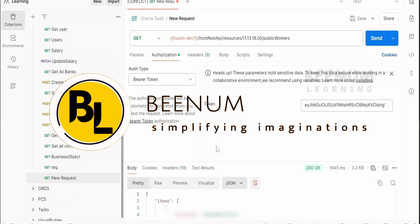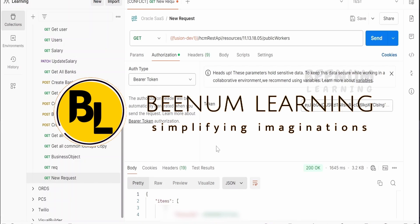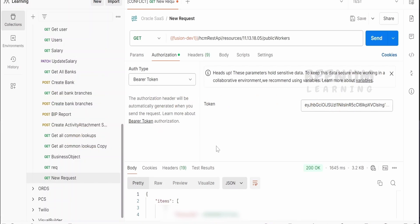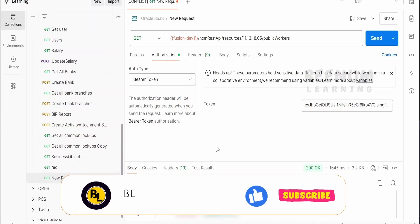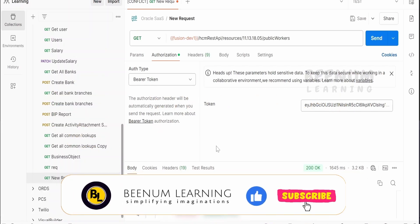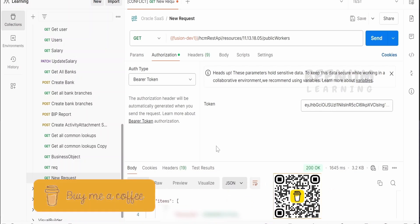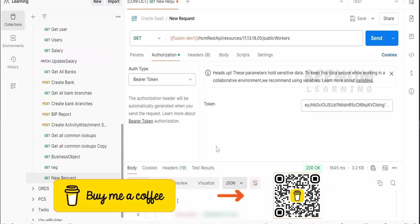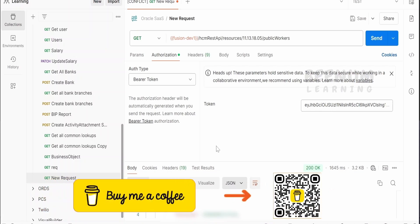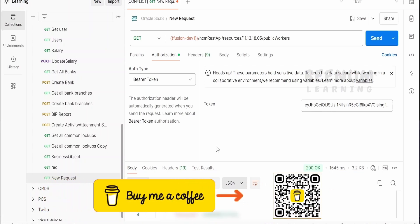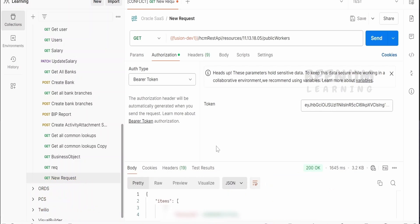In our classes so far, we had seen how to generate a JWT token for Oracle Fusion applications and call Fusion REST APIs with the same token — that is, without using an IDCS instance. We had generated this JWT token using Fusion only.